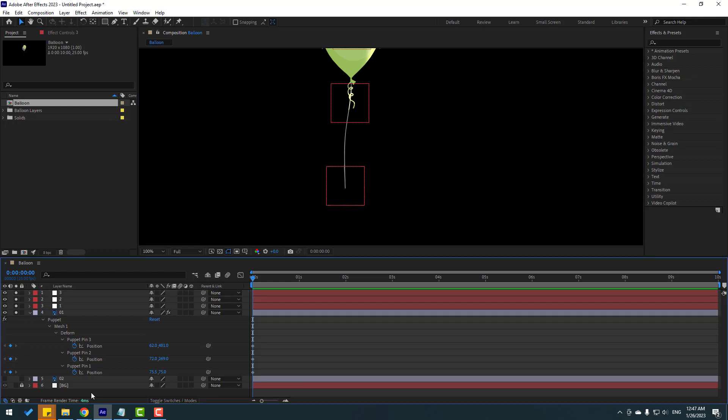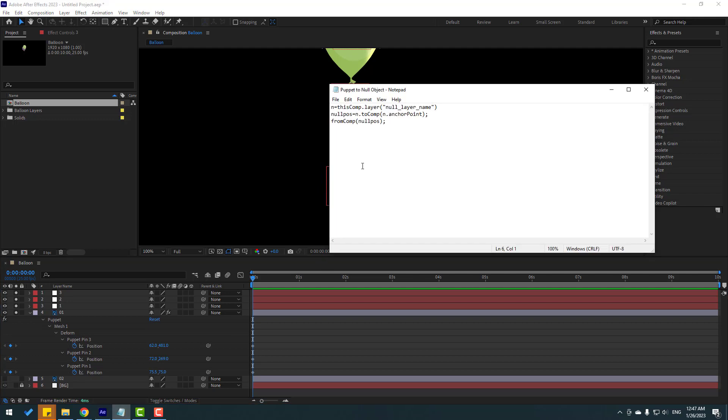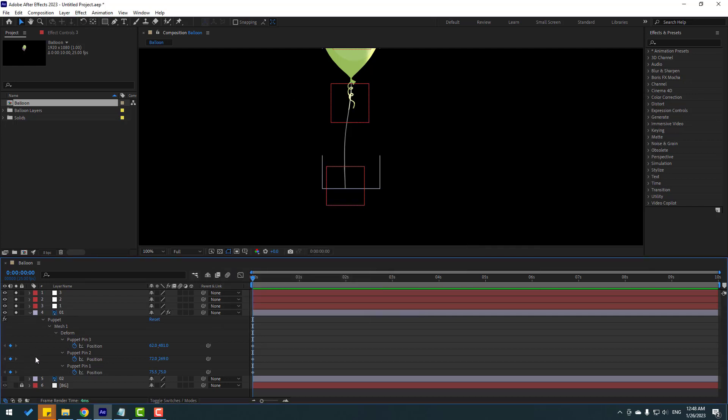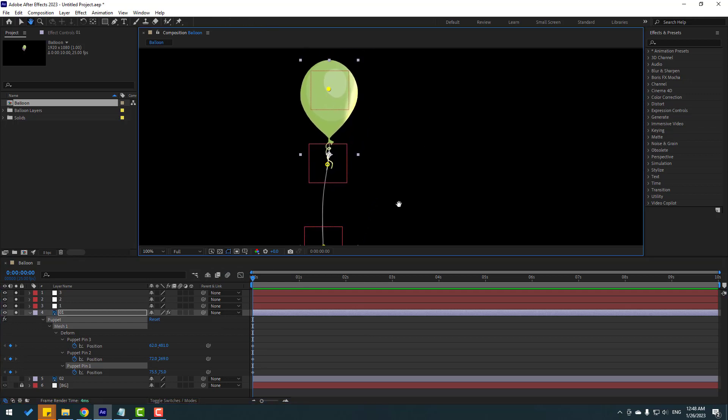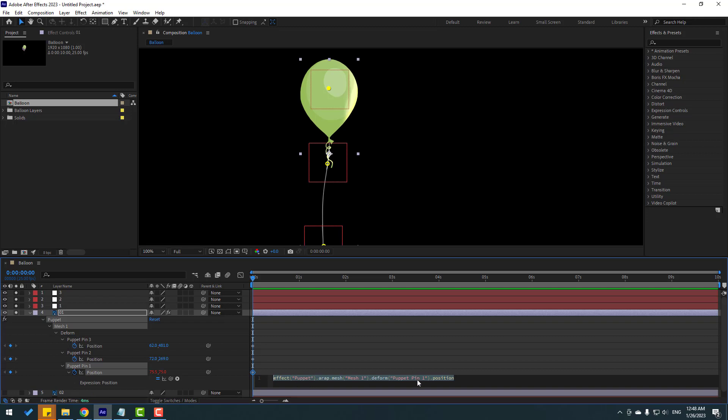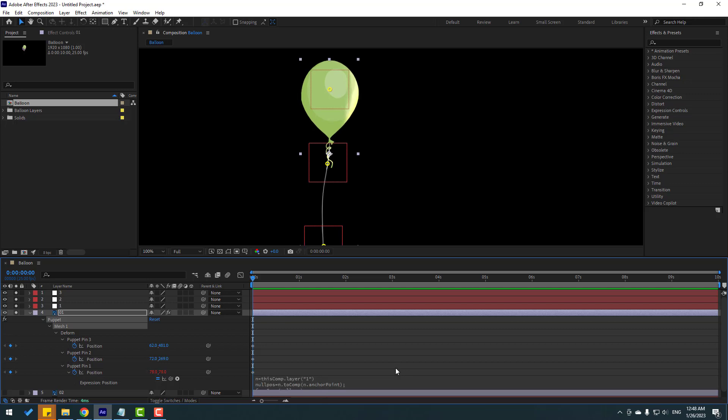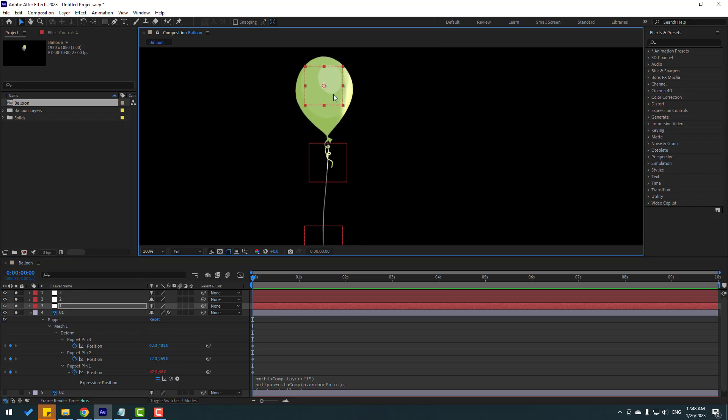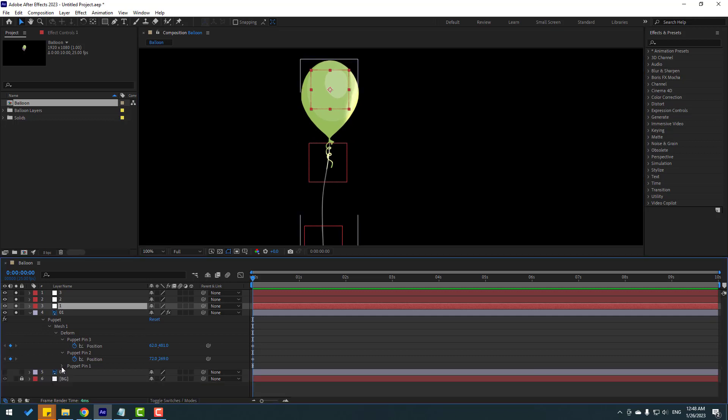So in this time, let's make expressions. I will use this expression and I will add this expression in this version below. So let's select and ctrl C, copy. Go to here, puppet pin 1. Let's hold alt, click this time icon, and let's delete this expression and ctrl V. And let's change null layer name 1. And for down expression, click this empty area. So let's see. Select this null 1. Right now, we can animate this balloon with null object.